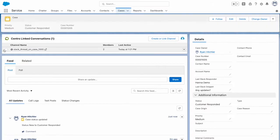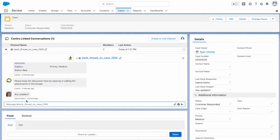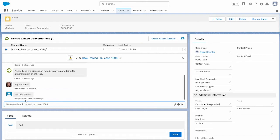We, of course, can see this in the lightning web component as well. This is our live chat experience. So myself as Ryan now, I can say, yes, one moment. And that will post to our thread in Slack.